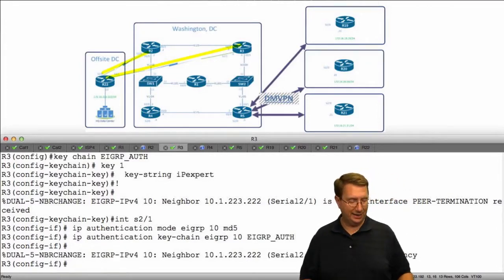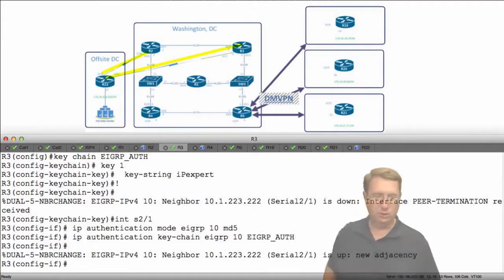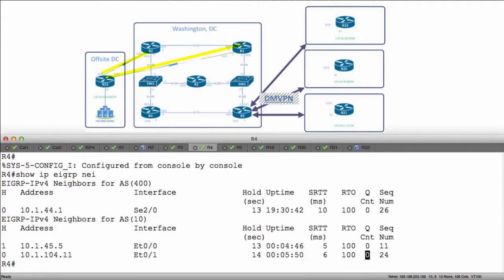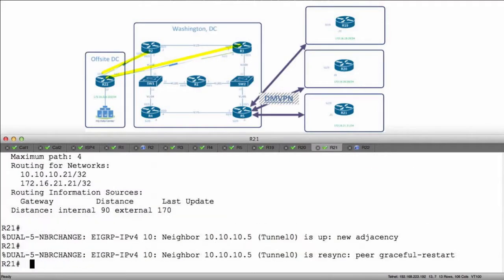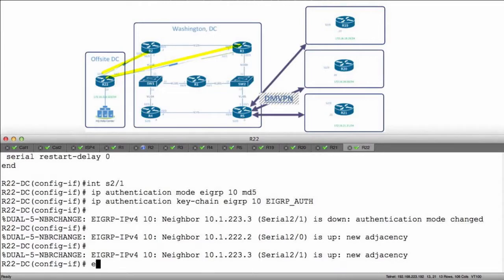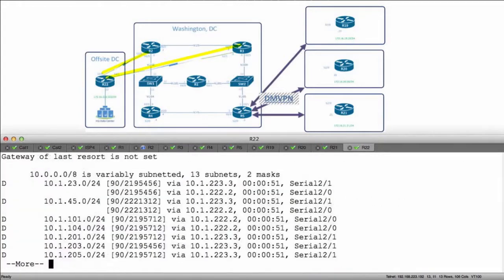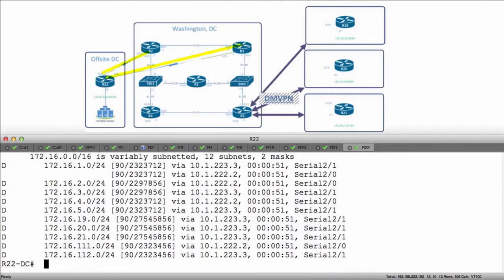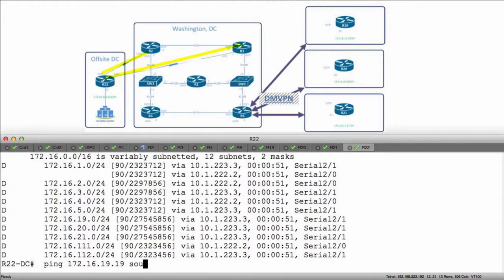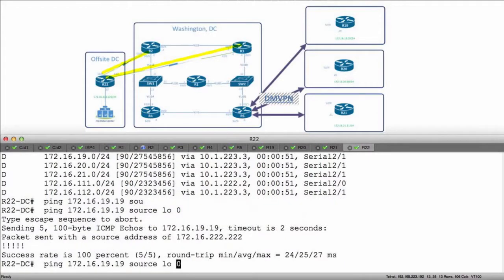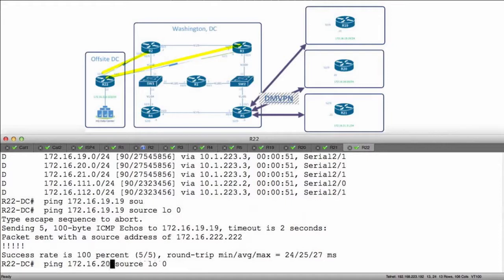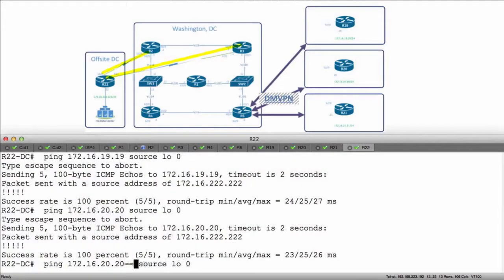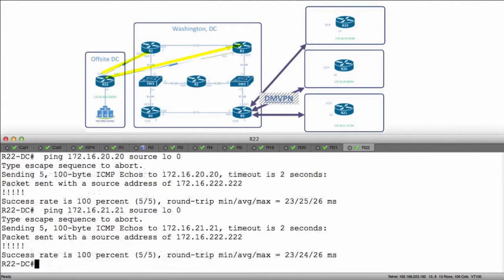So with this being said, let's take a look and see what's going on and ensure that we have reachability in our environment all the way from R22. Show IP route EIGRP. I'm learning all my prefixes. Do I have reachability to everything? 172.16.19.19, source it from my own loopback. Yes. We'll just hit two more. We'll say 172.16.20.20 and 21.21. And as you can see, we have full reachability.